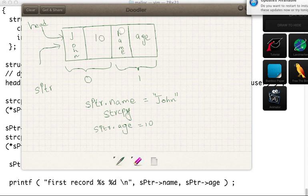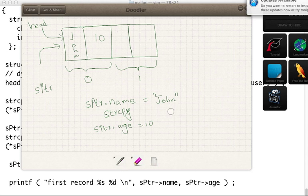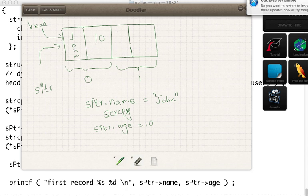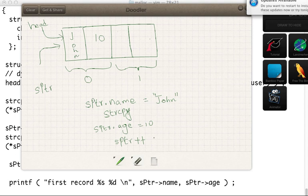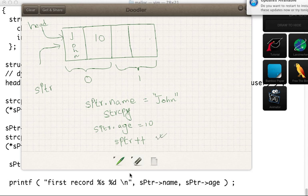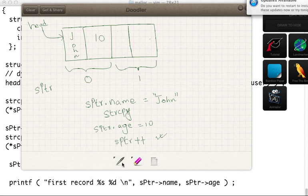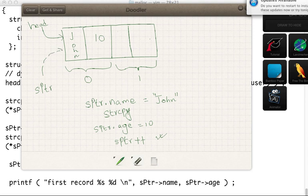Similarly, the second pointer. Now the second cell is still not initialized. So how do we go to the second cell? Using S pointer. So by doing this S pointer plus plus, we are shifting the pointer from here to that guy.